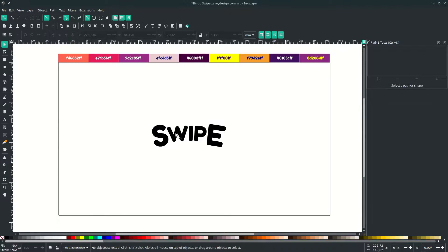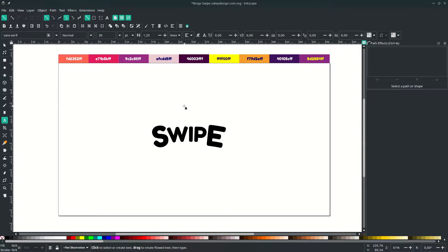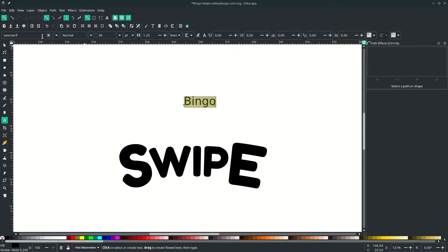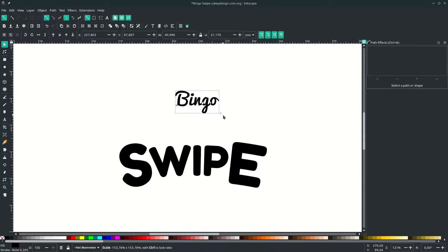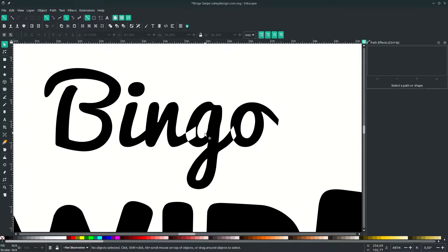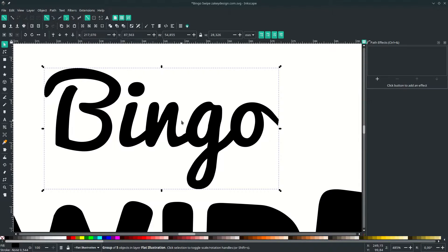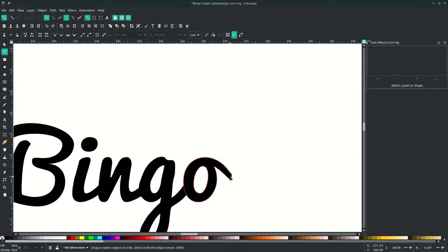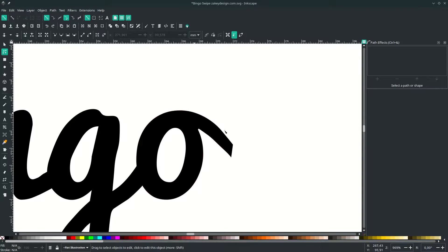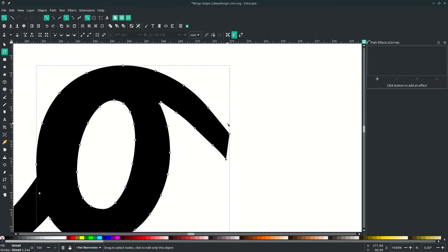Add some text again by pressing T on your keyboard to activate the text tool and type. Change it to this font and scale it up by holding Ctrl+Shift and place it here. If you find the font letters are intersecting, just click the font and go to Path, choose Object to Path — now it's clear. I'm going to edit the letter because it looks like it's cutting. Press F2, click the letter, delete this node and press Delete. You can adjust this.